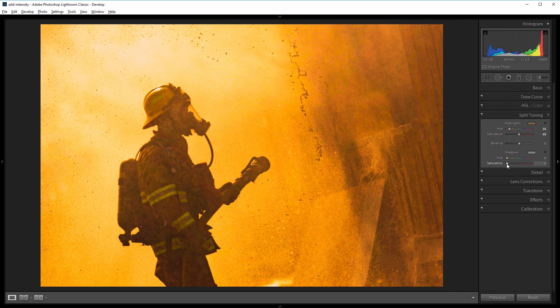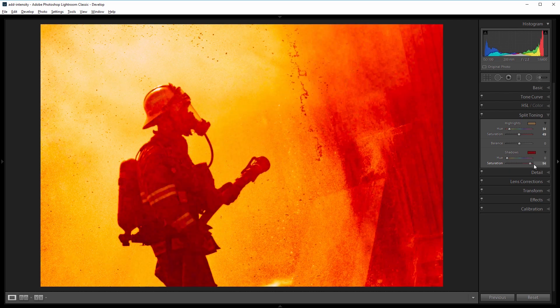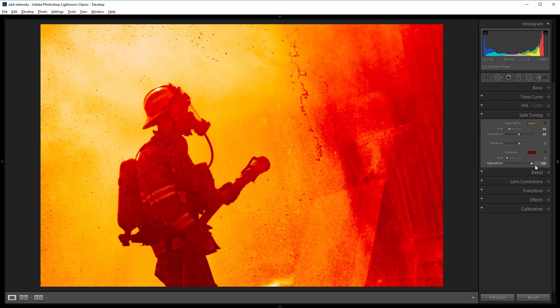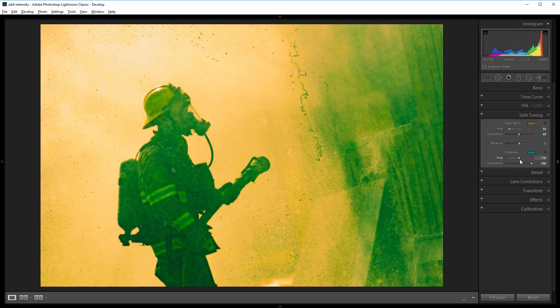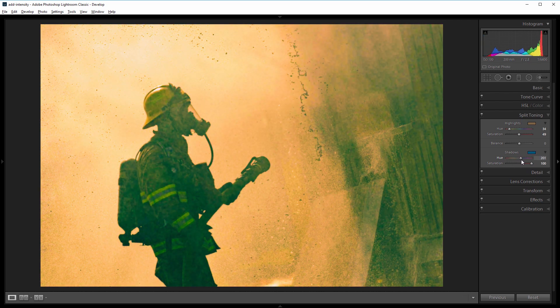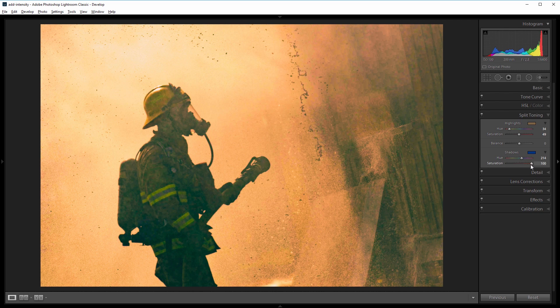Next I'll increase the shadow saturation to 100, and I want to add some blue to the shadows. So I'll take the hue for the shadows to about 200, maybe a little bit more, let's say 215, and then I'll back off just a little bit to about 90.